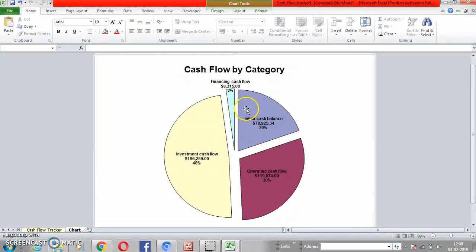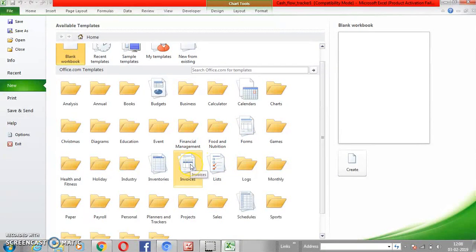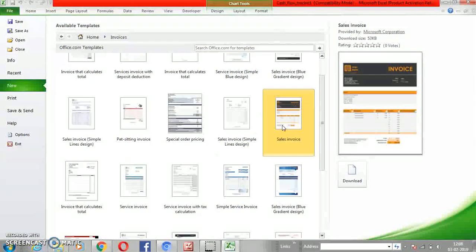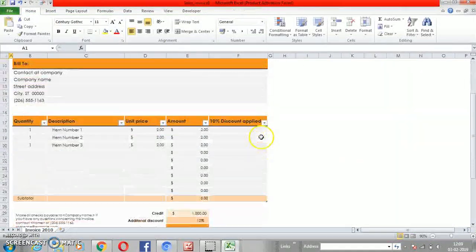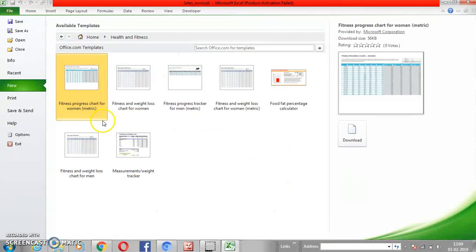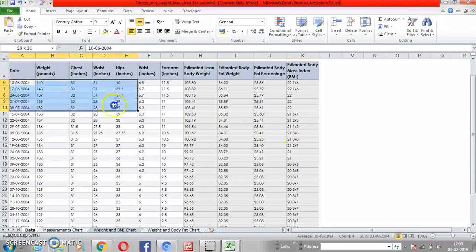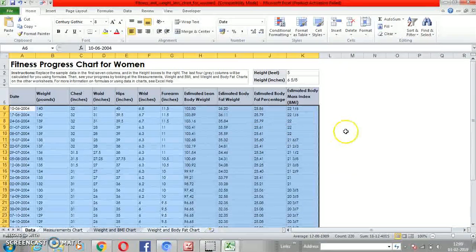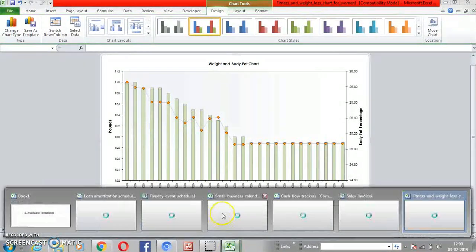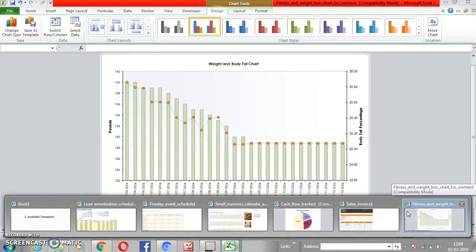All you need to do is change the content and the numbers. You can also see charts here — whatever changes you make will be reflected in the charts. Let's take one last example: an invoice template for your own business. There's also a health and fitness template. Just take a look — you don't need to create it by yourself, it's already ready-made. Different tabs with charts are all available, and within two to three minutes you have multiple templates ready.